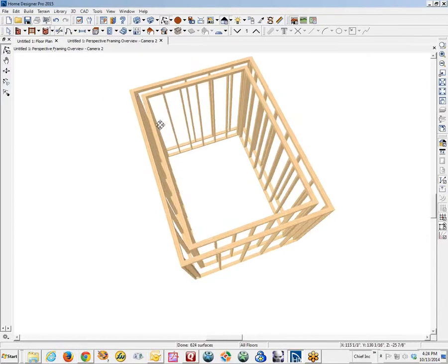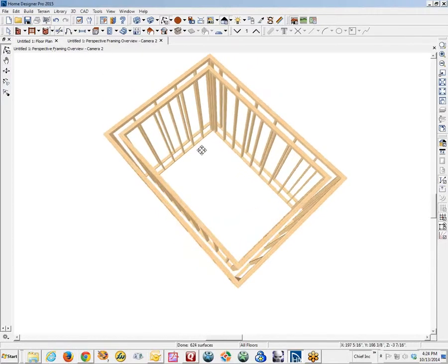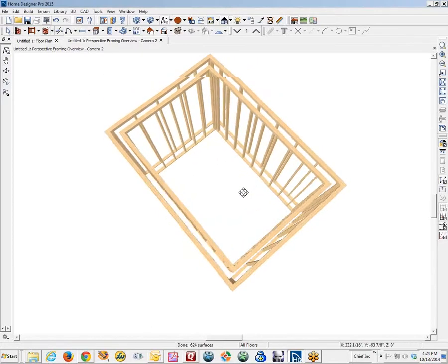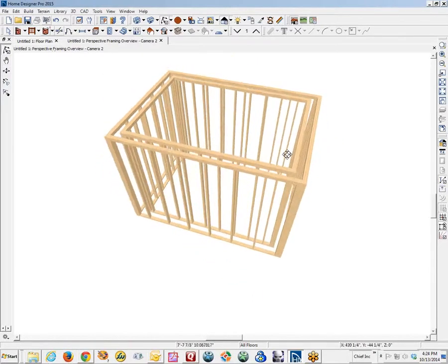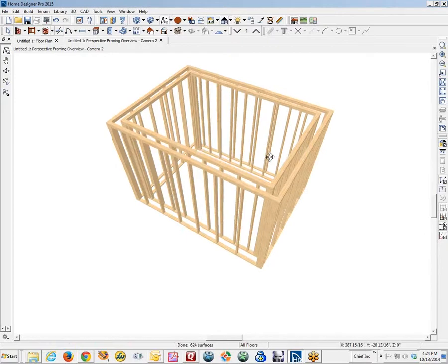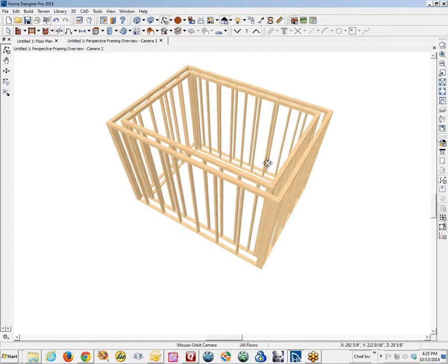This is Home Designer Pro 2015, and so I got that problem solved. I took several conversations with tech support, which were really kind of unproductive, except that it kept me thinking about how to do it.